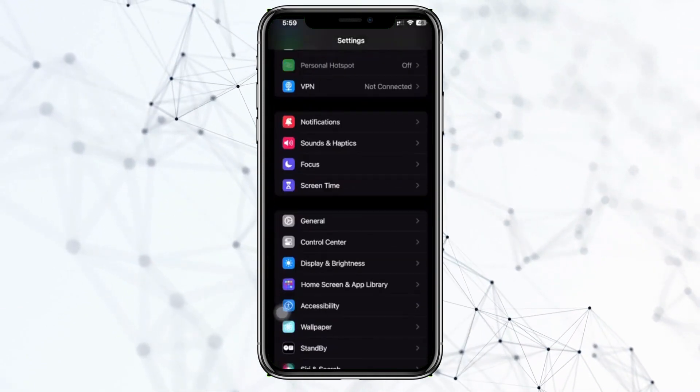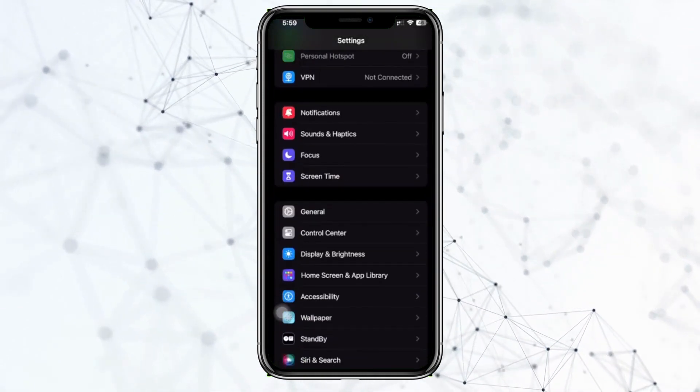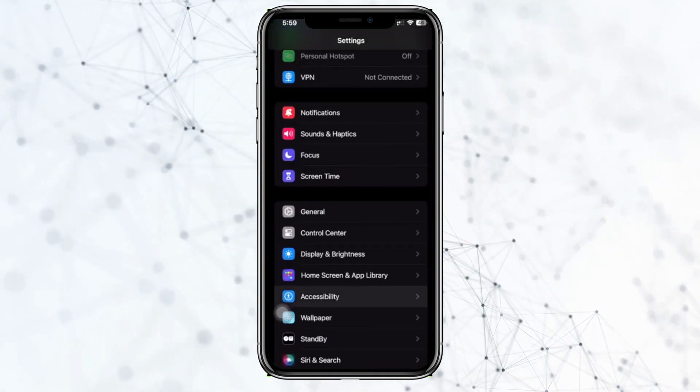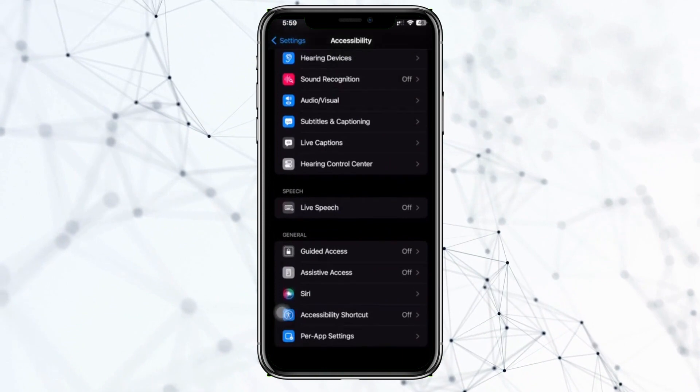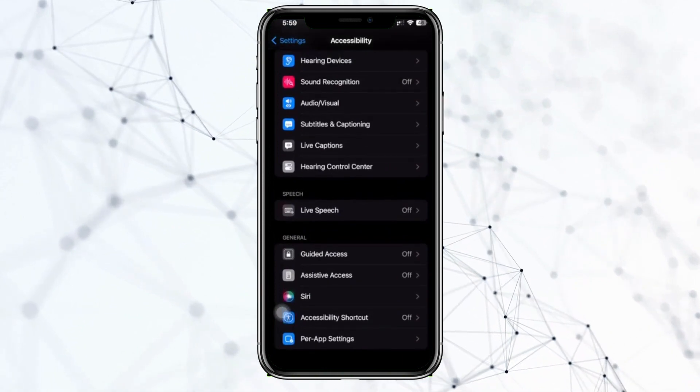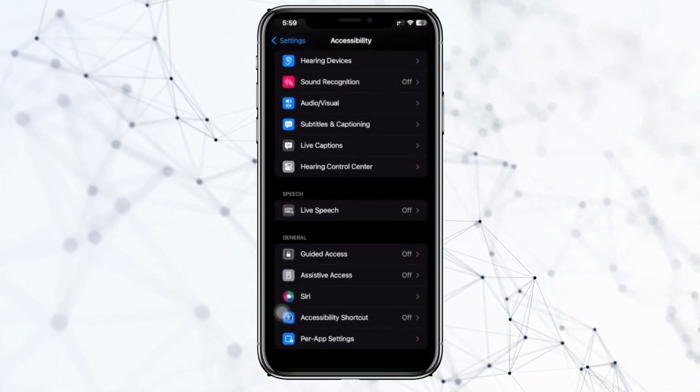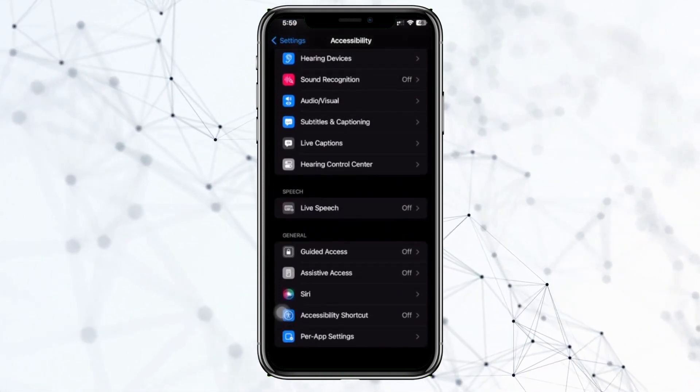I want you to go ahead and scroll to the option until you see the Accessibility settings. Now tap on Accessibility and scroll all the way until we see the Guided Access option.